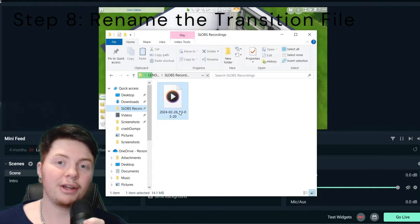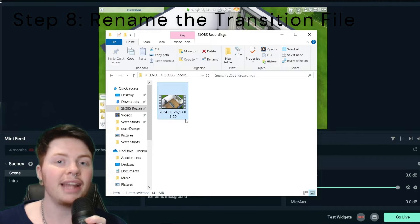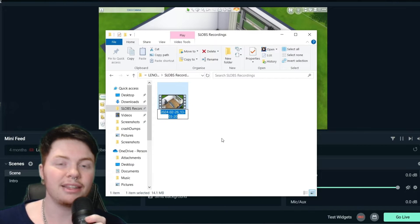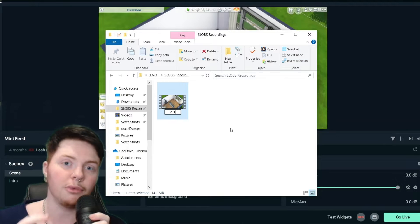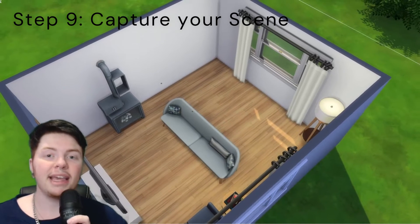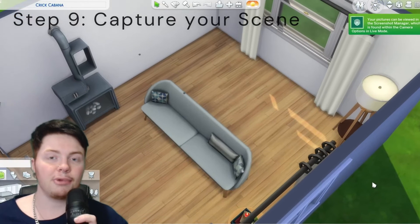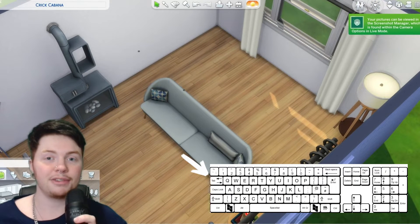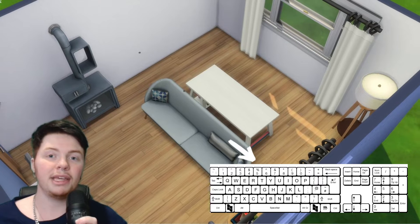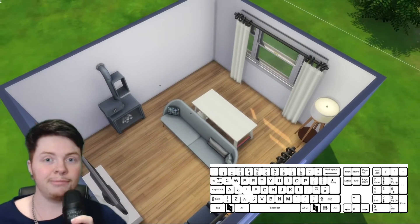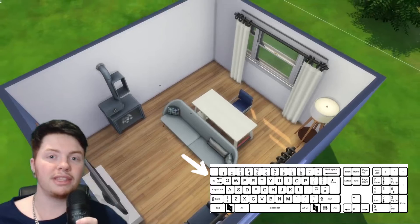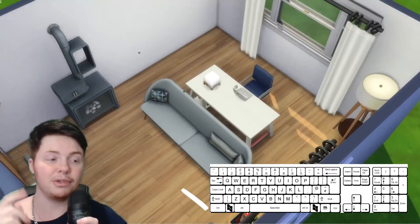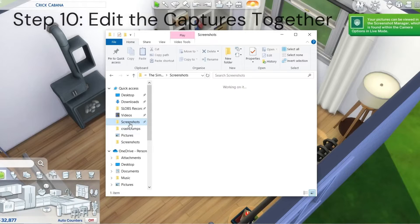For step eight go ahead and find that video that you just took a screen recording of and name it something that reminds you of which scenes it's from. I would recommend doing something like two to one. Moving on to step nine now we're going to be taking pictures of our scene. So what you're going to want to do is press tab again and then press five for scene one. You're then going to press c on your keyboard and that's going to capture a picture. We're then going to come out of tab, press ctrl z to add an item in and then we're going to keep doing that until you've got a picture of every single item being in the scene.